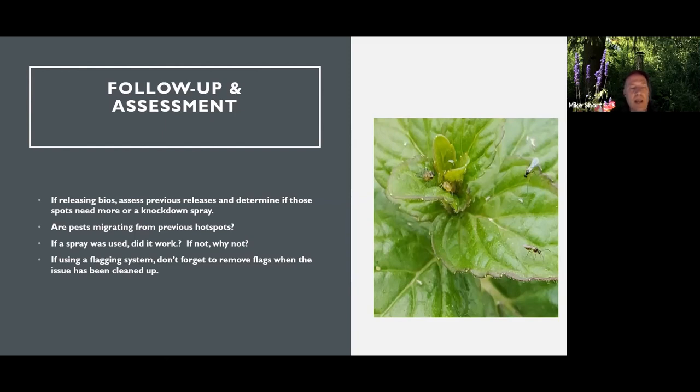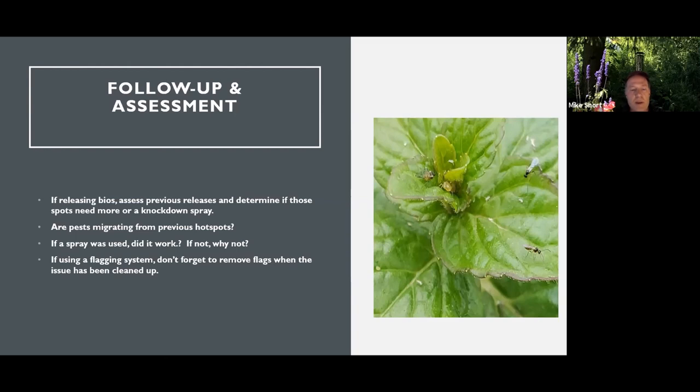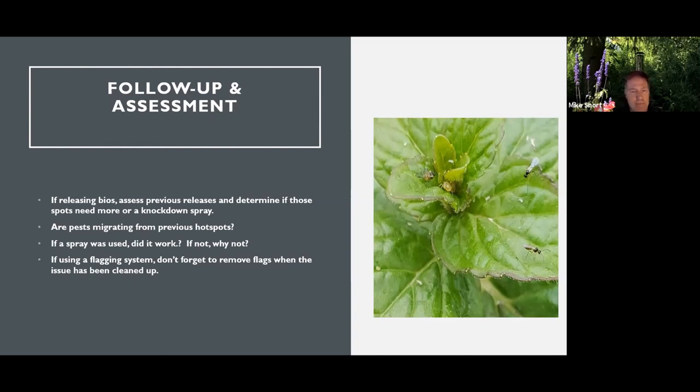So one of the things that could be happening is the pests are still migrating from a previous hotspot. So that's important to know. So was that biorelease enough to stop that? So is a spray needed? Did it work? If not, why not?